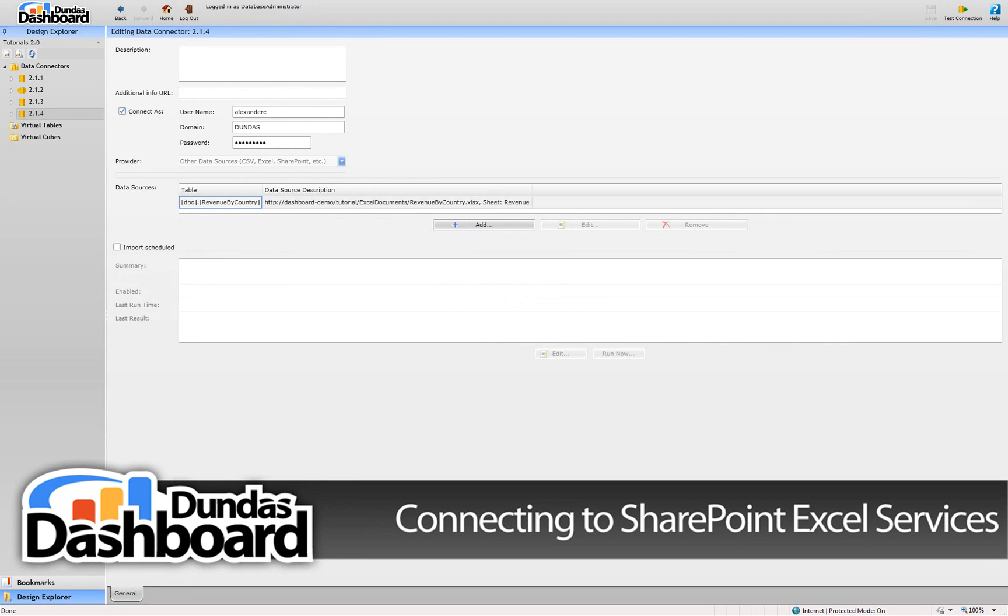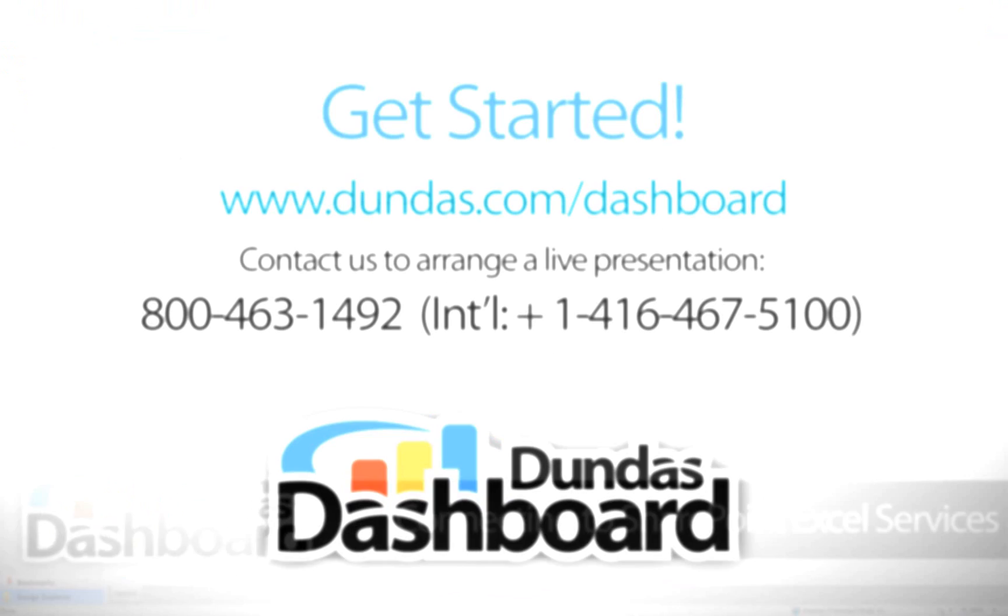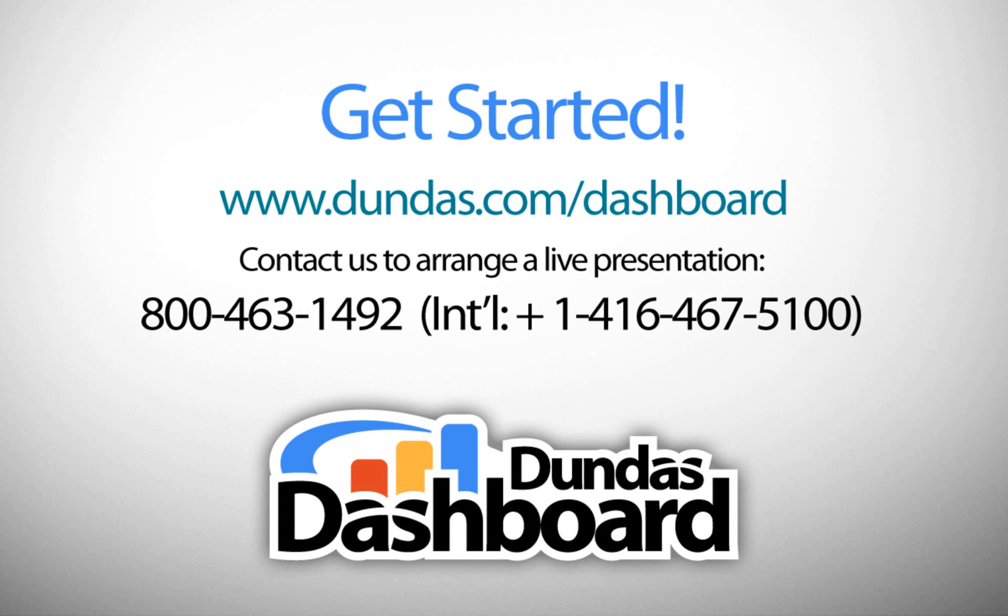Now this data connector is available for the creation of virtual tables. We will talk about the purpose of virtual tables in subsequent videos, so don't worry about it now. This concludes our tutorial on connecting to Excel spreadsheets stored in SharePoint using Excel services.